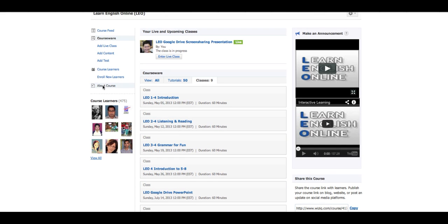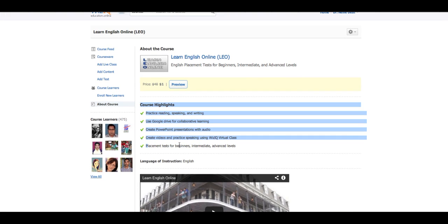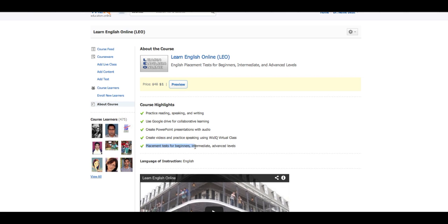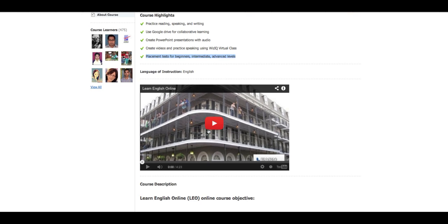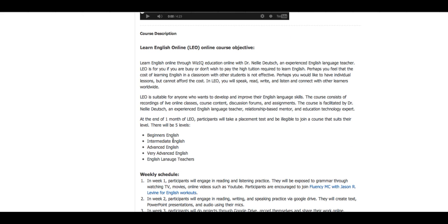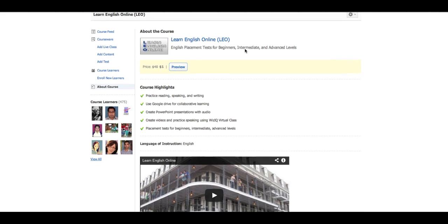In the courseware, there are 50 tutorials and classes. Some of the classes are old, some are newer. This is today's class: Google Drive Screen Sharing Presentation. Next time will be Leo Project Presentation, and Leo Google Drive Writing we already had. At the end of the course, which will be in September, you will have a placement test and will be recommended a course for Beginners, Intermediate, Advanced, and Teachers levels. There are five levels. The courses will be one dollar — not very expensive, but enough to get you committed to doing the work.